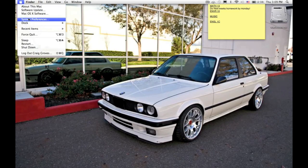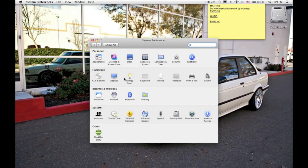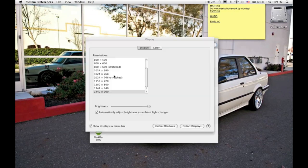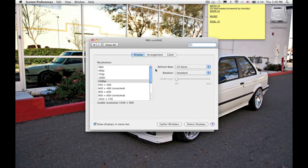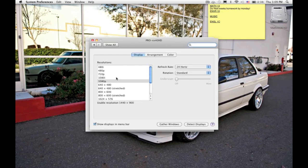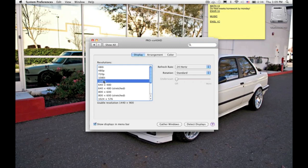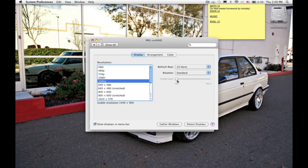We're then going to want to go to System Preferences again and click Displays. You're going to select, depending on your TV, 720p to 1080p. 1080p is the best resolution. A problem with the software update that Mac just put out is you cannot use Underscan anymore for some odd reason. This allowed you to adjust what shows up on your TV.